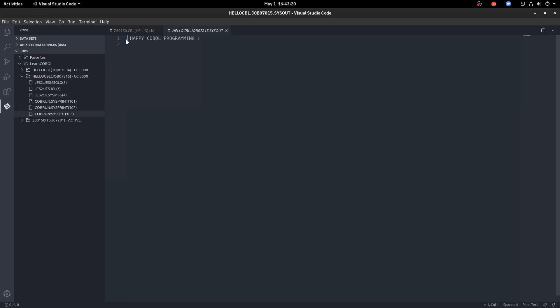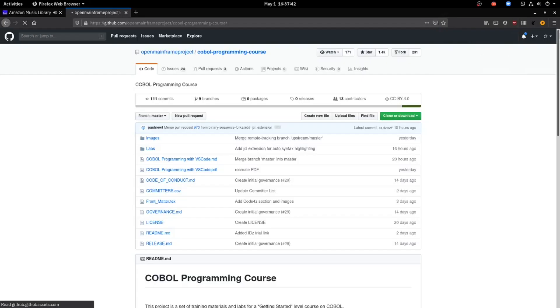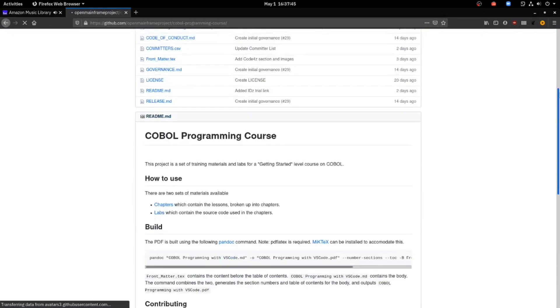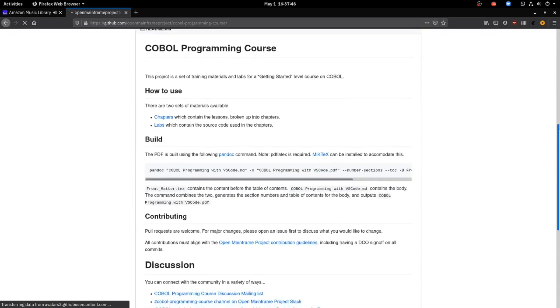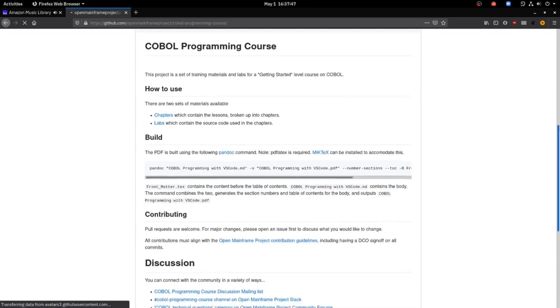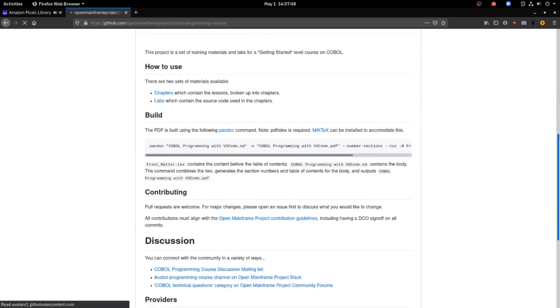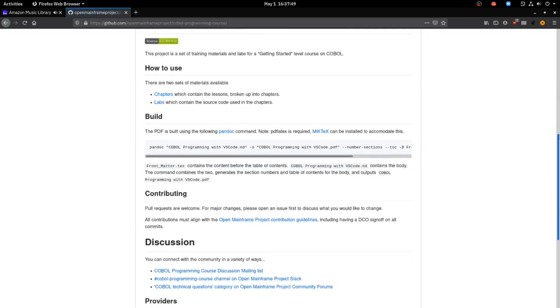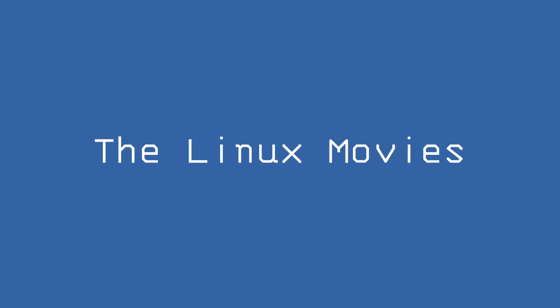We ran a COBOL program on a mainframe with VS Code. This is a free course for learning COBOL with VS Code from the Open Mainframe Project — I'm providing the links in the description. Happy learning! If you liked the video, subscribe to Linux Movies.